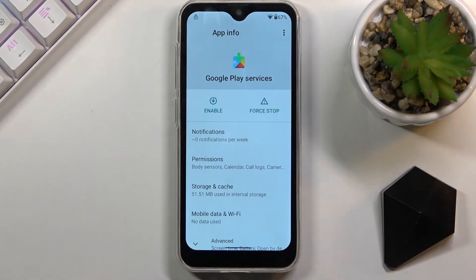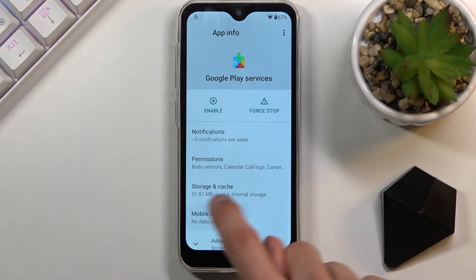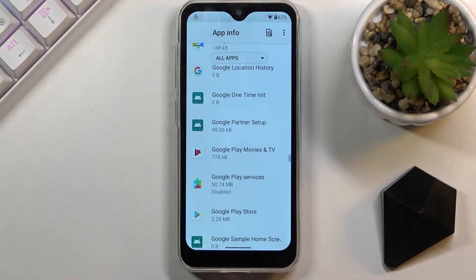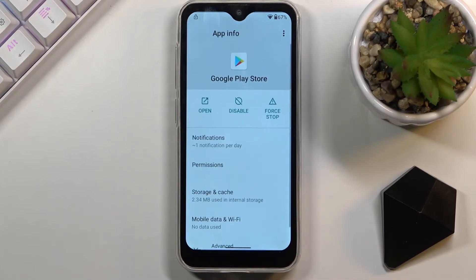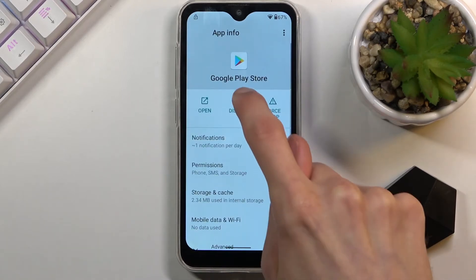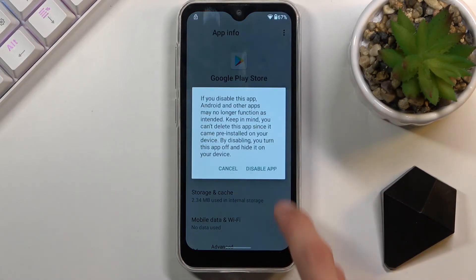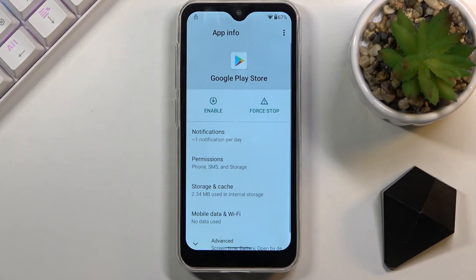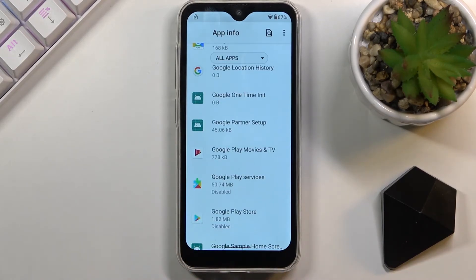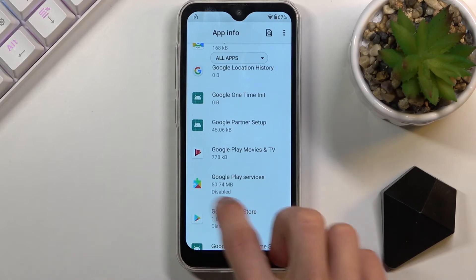Google Play Services is right here. Select 'Disable,' then 'Disable app,' and go back. Also disable Google Play Store — the one listed just below. Select 'Disable,' then 'Disable app.' Once you have disabled both, go back to the main settings page.